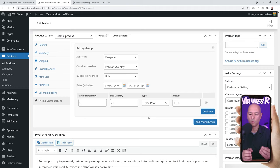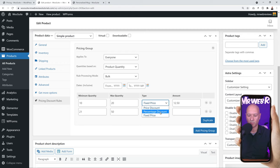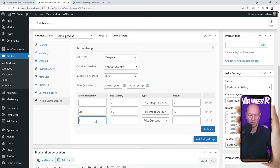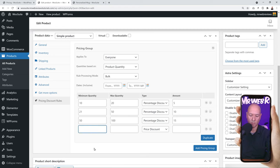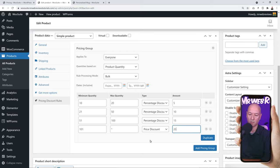Let's add tiered pricing. From 10 to 20, we get a 5% percentage discount. Add another rule: from 21 to 50 we get 10% discount — a greater incentive for buyers. Add another: from 50 to 100 we get 15% discount. Finally, from 101 and above — use an asterisk to mean any quantity over 101 — we get a 20% discount. This is our full tiered rule set. Now save the product by clicking Update.